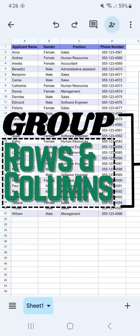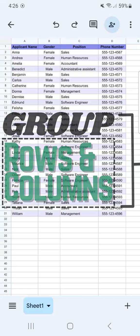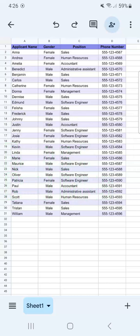In today's video, I'm going to show you how to group your rows and columns in Google Sheets Mobile. So you're working on a spreadsheet using your mobile phone and you want to group some rows and columns. Here's how to do it.